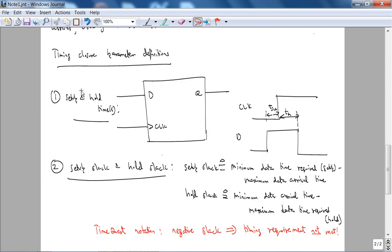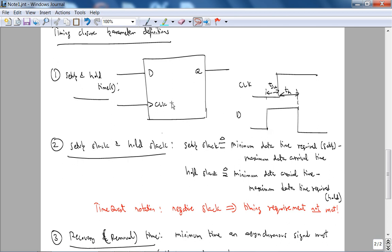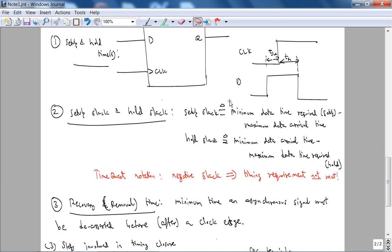So first is the classic setup and hold time. So consider this D register. So setup time is amount of time before, and it's a rising edge trigger D flip flop. So setup time, like it says it's setup time. So it's the amount of time before the clock edge that the signal has to be stable for the D register to register the input properly. And hold time is the time after the clock edge that the input has to be stable. And usually setup time is not equal to the hold time.